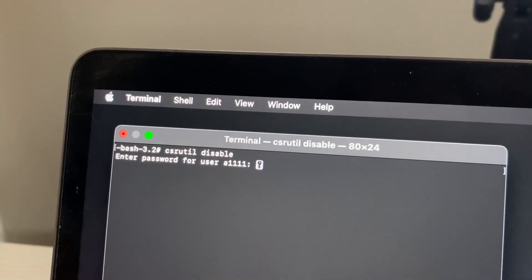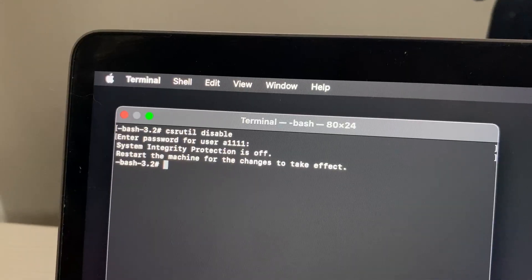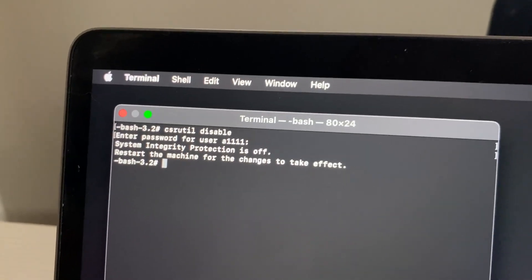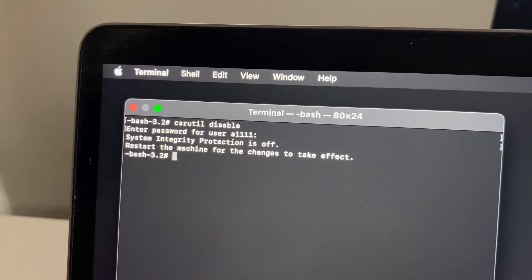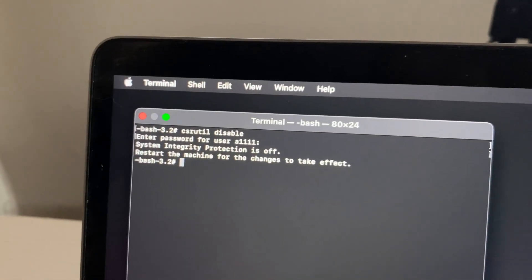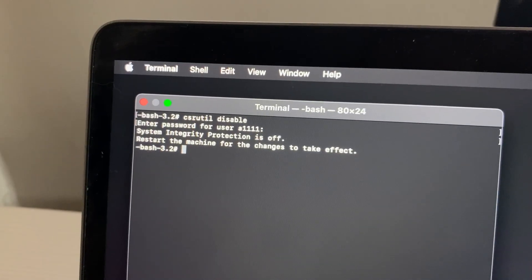Type in your password, tap enter. That's it. System integrity protection is off and just restart the machine for the changes to take effect.